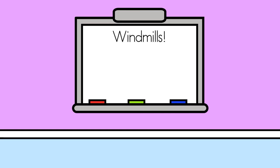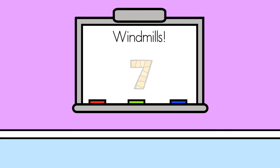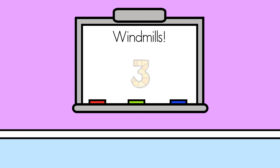Let's take one last movement break. This time, do windmills. Reach your left arm up to the sky, then bend down and touch your right toe. Now switch and put your right hand up to the sky, then touch your left toe. Keep going! Now freeze!